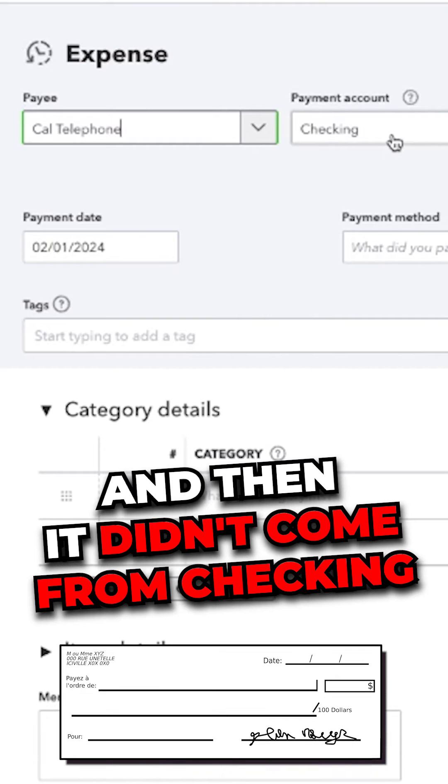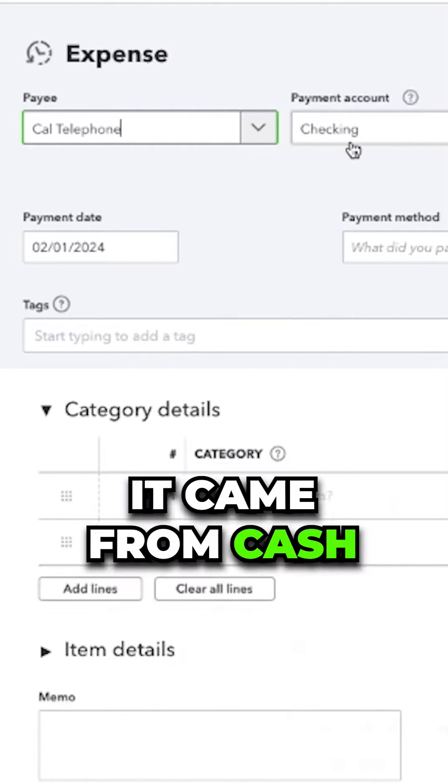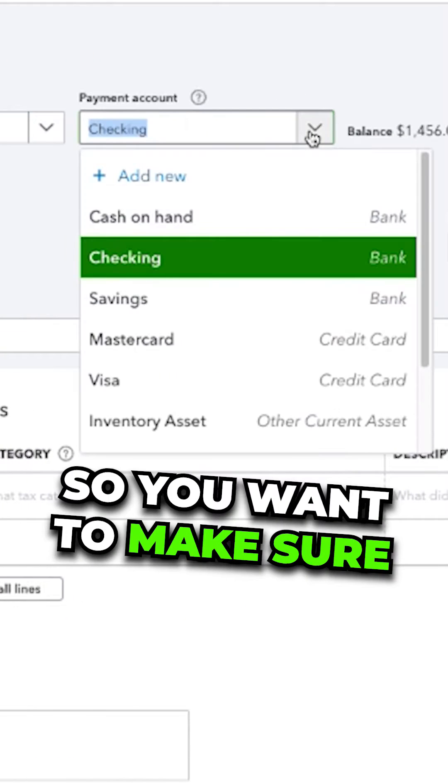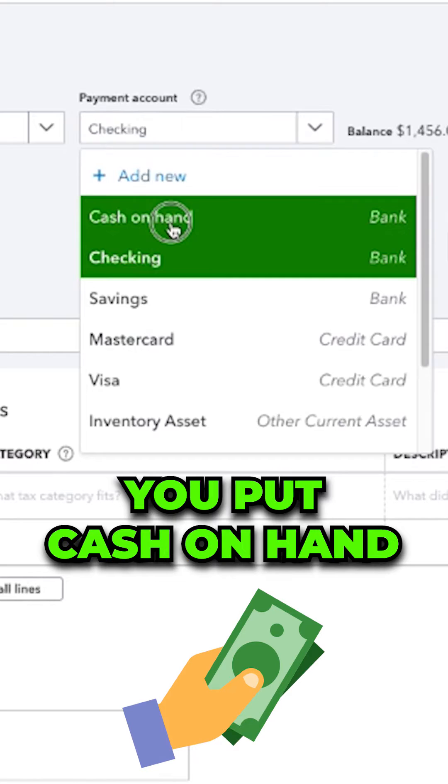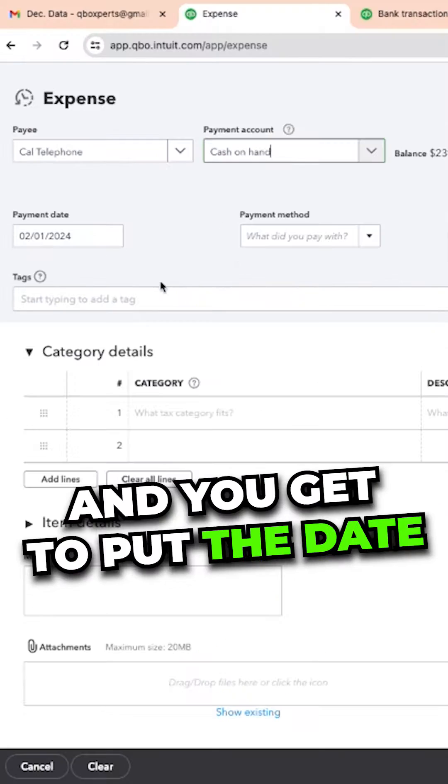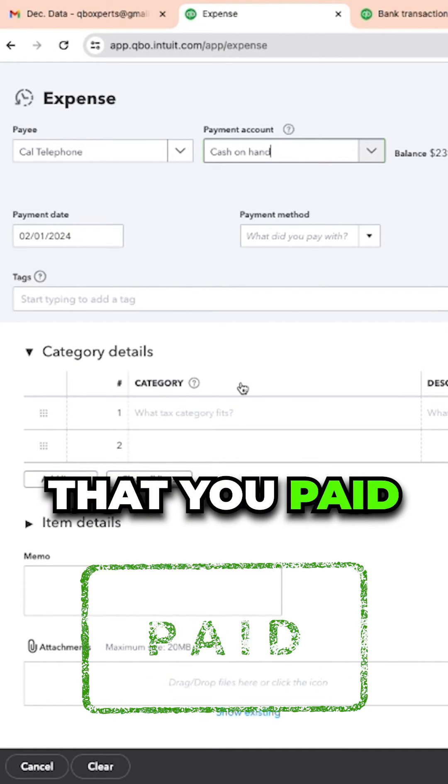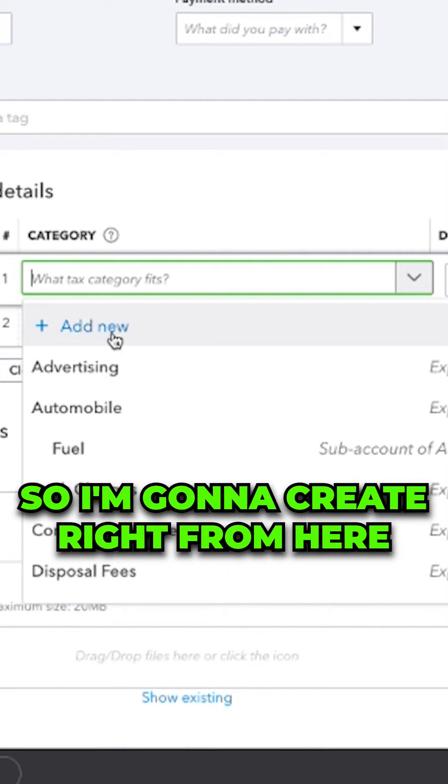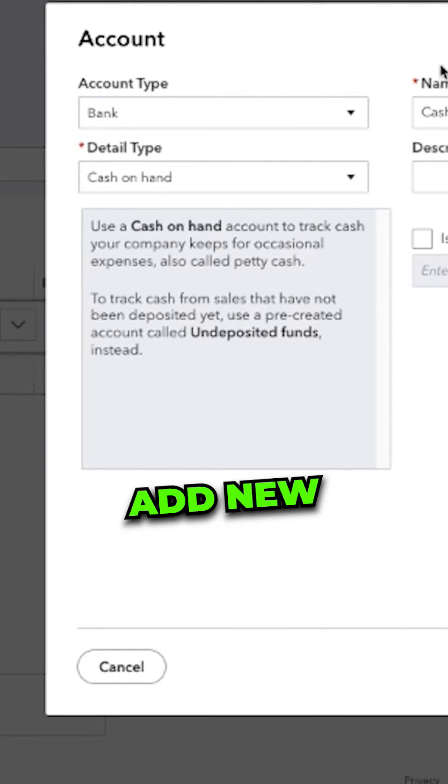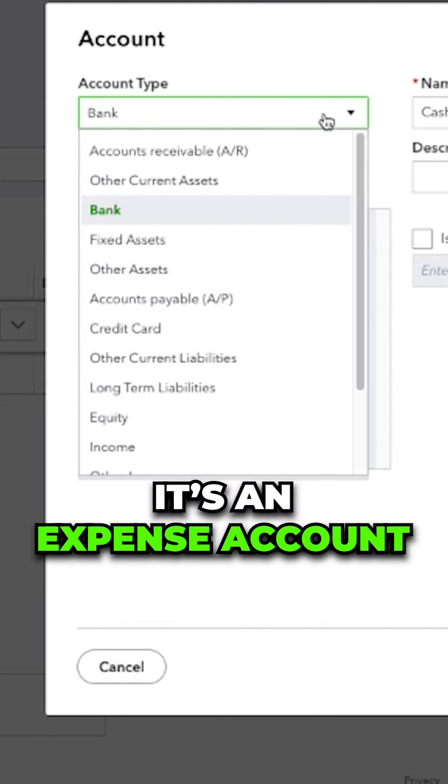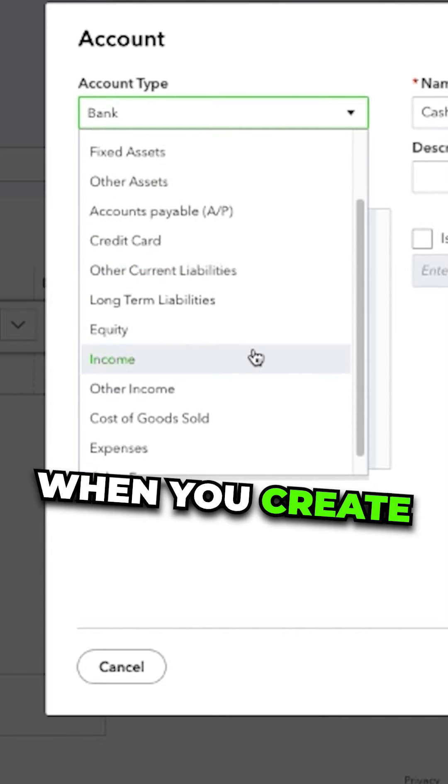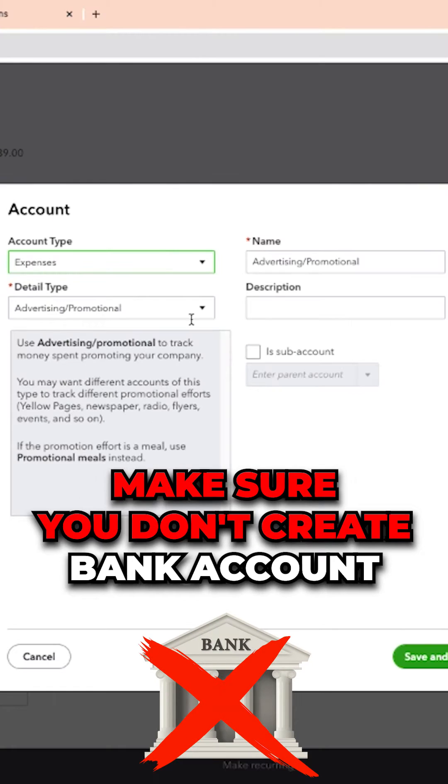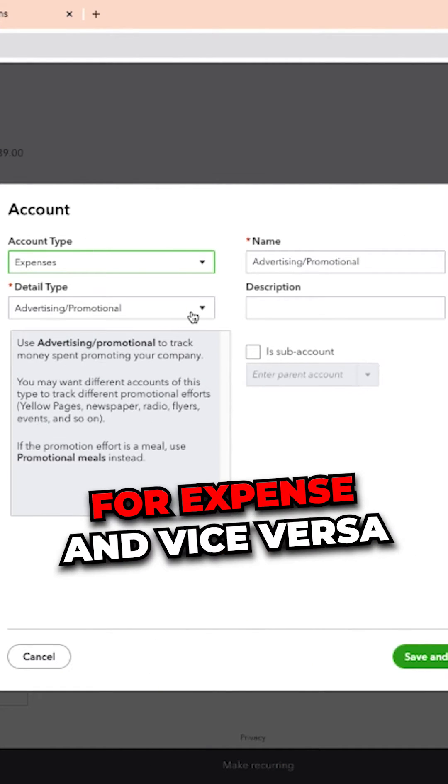And then it didn't come from checking, it came from cash, so you want to make sure you put cash on hand. You're going to put the date that you paid in whatever category. So I'm going to create right from here at new, it's an expense account.